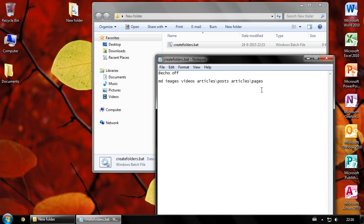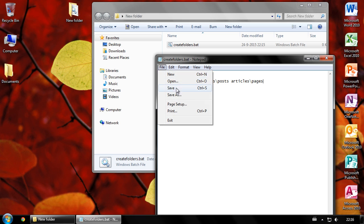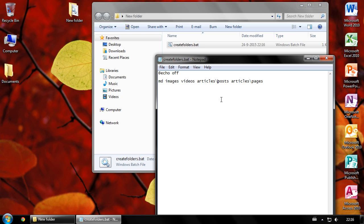When you're done typing the names of the folders you want to create, click file, then save and close the batch file.